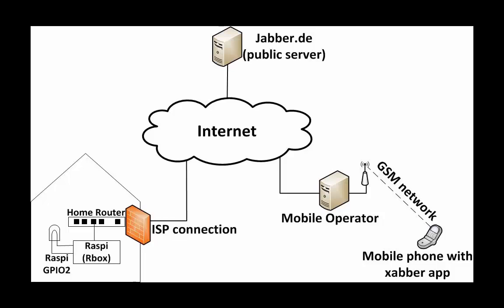When you connect RBox-based hardware to the internet, it acts as a chatbot using XMPP protocol. This means RBox needs a login account on a public XMPP server for remote access.